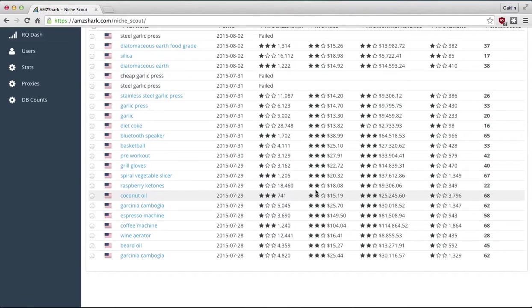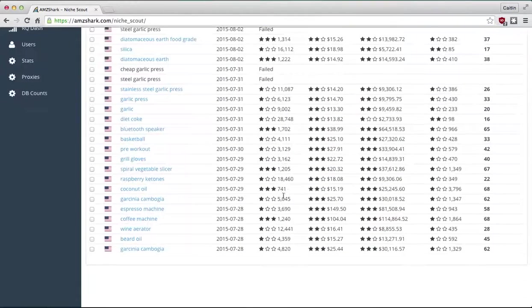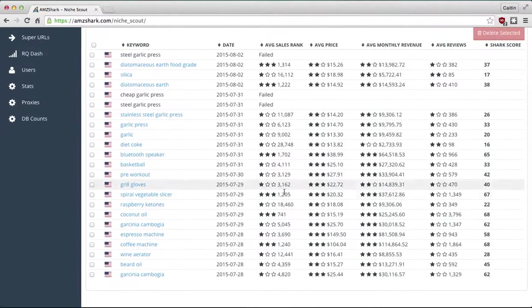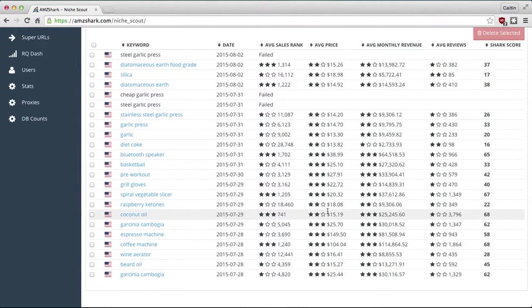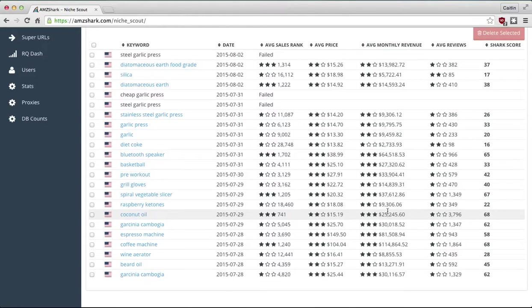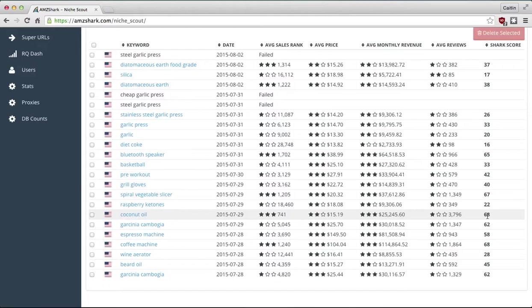So I added this on July 29th. It has a 741 sales ranking, which is pretty good average. The average price of coconut oil on Amazon right now is $15.19. Average revenue for companies that sell coconut oil is $25,000 a month, which is great. And reviews, they get a strong amount of reviews at 3,700. That gives it a shark score of 68. It's not just a number we make up, it's a formula after scraping all the data of the niches that you select for us to watch.